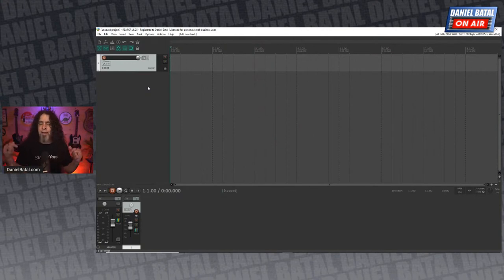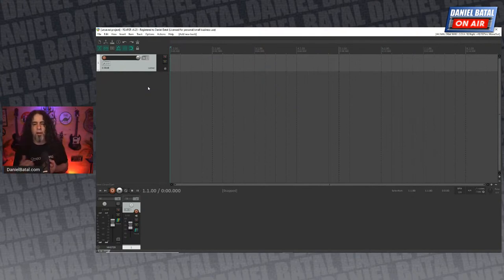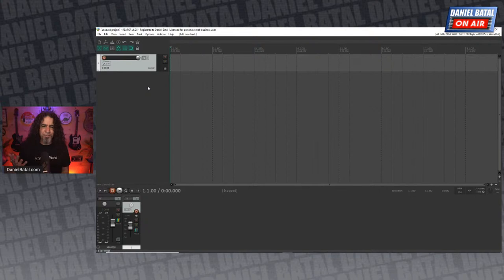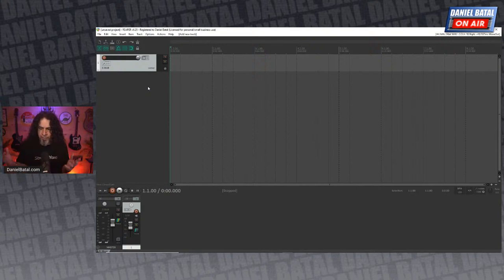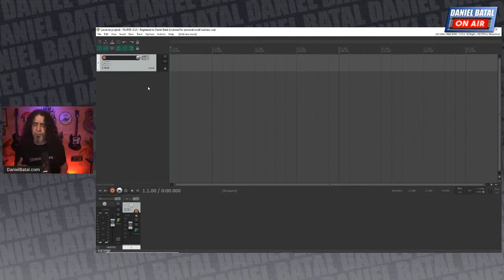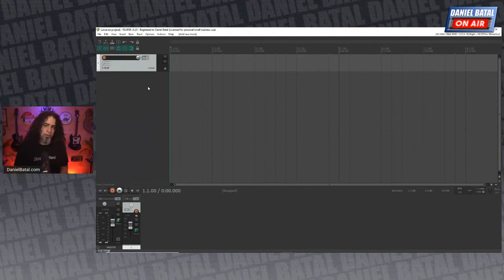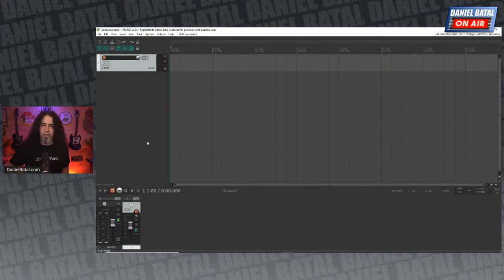Reaper has a really long trial period. The price is cheap — about $60 for a lifetime license — but the trial is essentially an honor system. It's fully functional with no feature limits during the trial. They just remind you with a pop-up each time you start it. I love that very low-pressure approach.